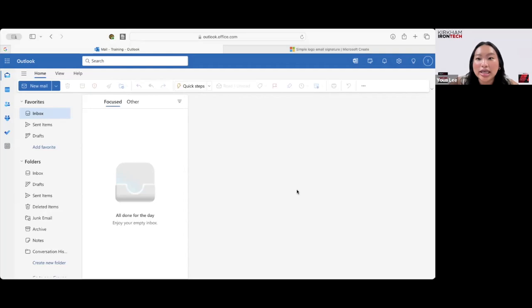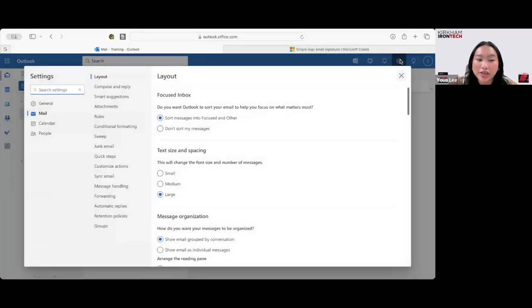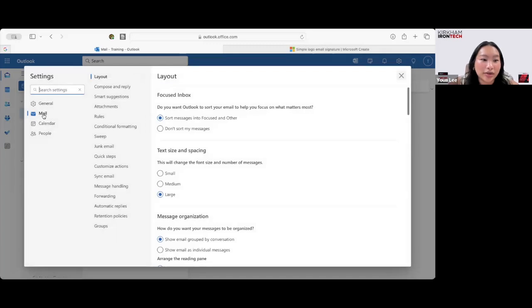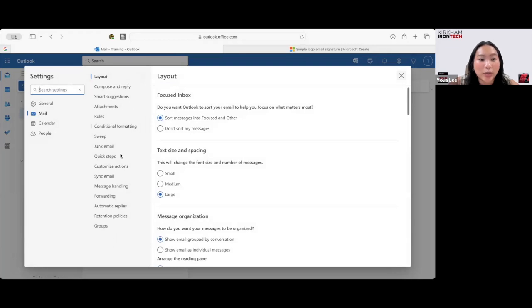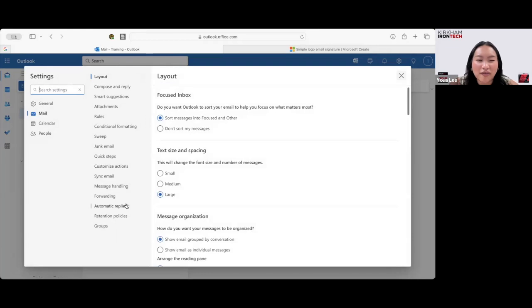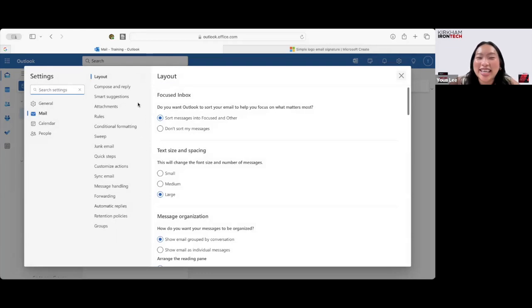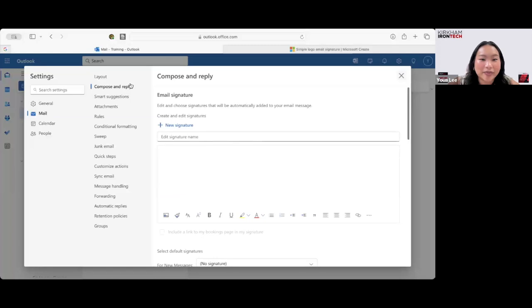First thing is we want to go to the top right corner and click this icon right here. It'll bring you to your settings. It should bring you to the Mail tab. It'll be highlighted blue like this on the left. And then you have all of these tabs as well. You can change anything, make it your own, make it funky, make it fresh, fun. But today we're going to focus on Compose and Reply.